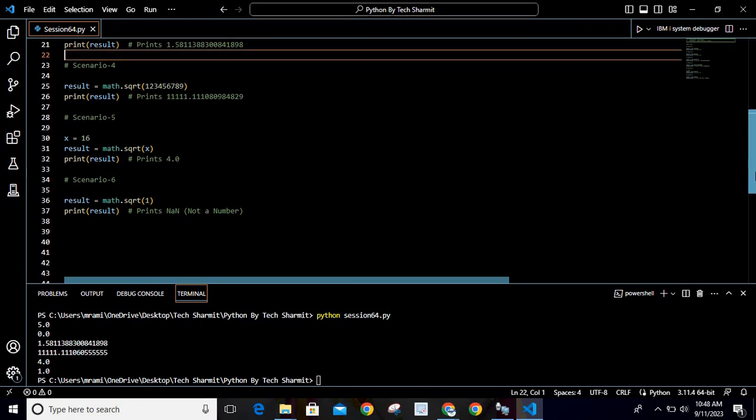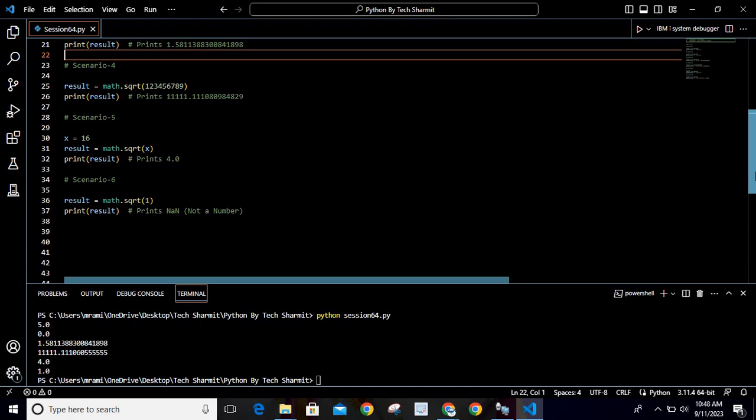Now in the fifth scenario, we are storing one value inside a variable. So instead of passing directly a value, we are using the variable x and storing the value as 16. When you calculate sqrt(16), it would become 4. You can see the output is coming as 4.